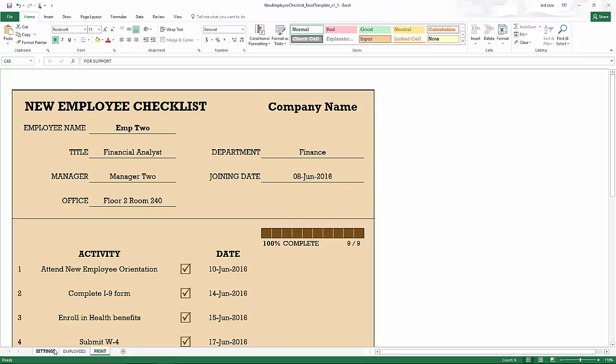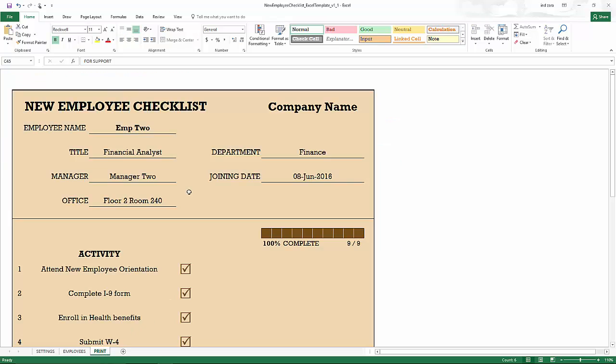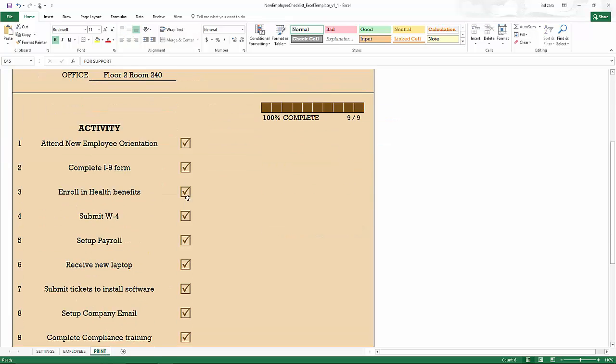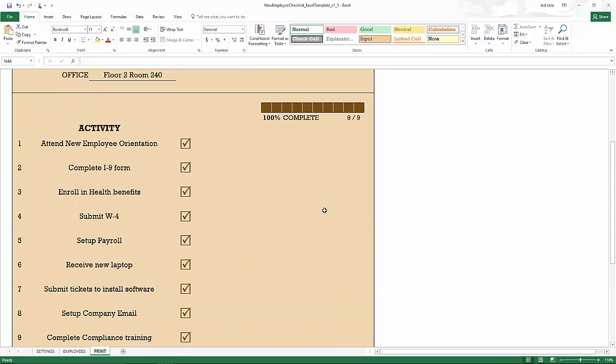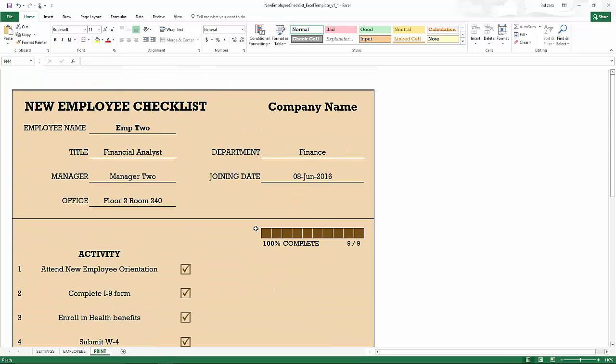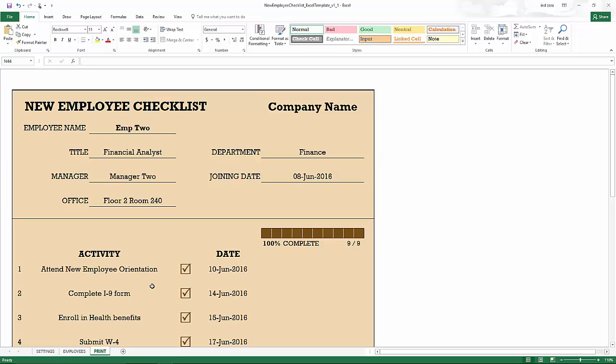Now in the settings, we saw one of the options was to not show date. So if you choose no and come back up here, you will see that the dates are not appearing next to the activity checkboxes, the completion date is not appearing. So that can be controlled easily by this option in the settings sheet to display or not display the dates.